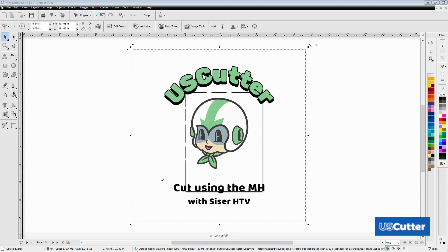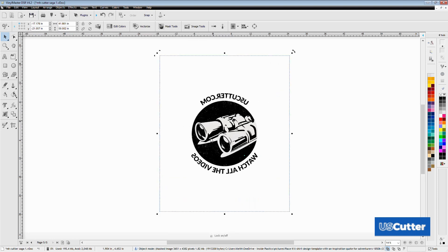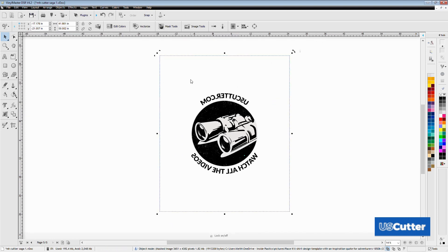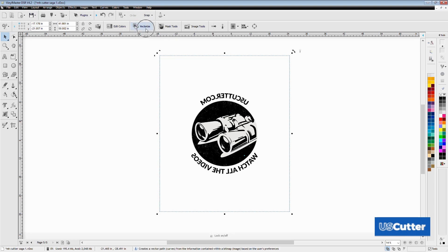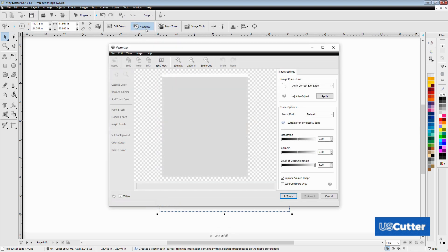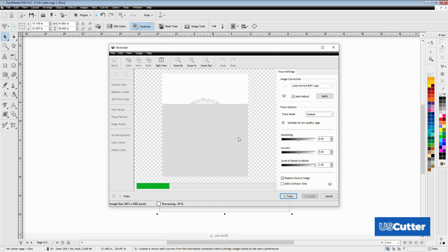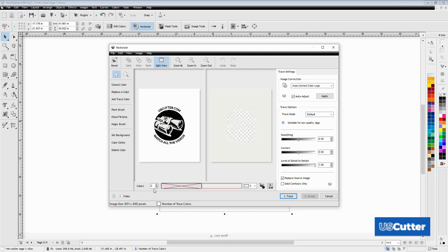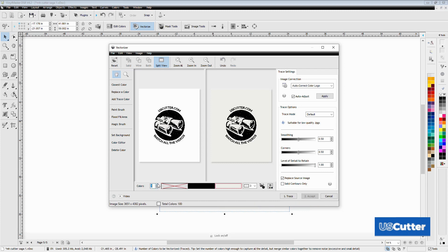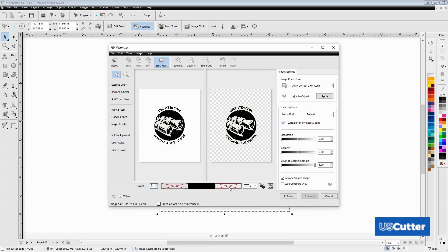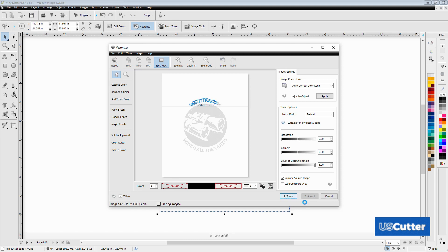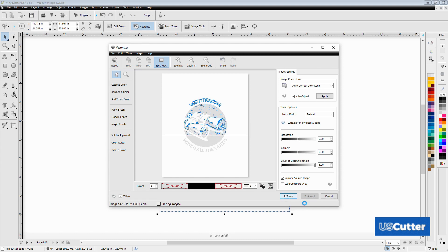To start the vectorization process, select your image and then click the vectorize option on the upper toolbar. This option will only appear if the image is a format that can be vectorized and you have the image selected. The vectorization popup window will appear giving you a few options. The MH is our entry-level cutter with a stepper motor but it can still cut some pretty detailed stuff, so you'll want to play with the options and retrace as many times as needed until you have something you like.